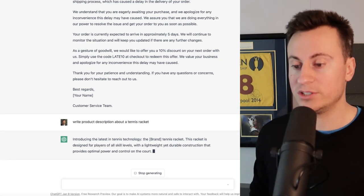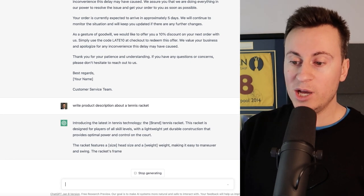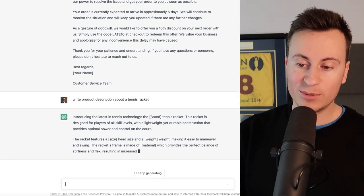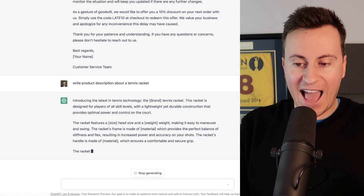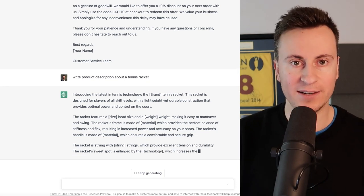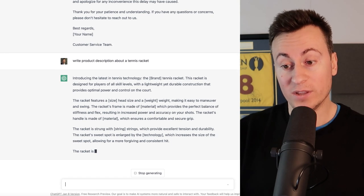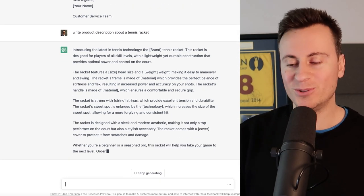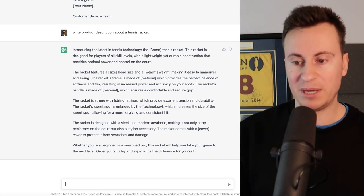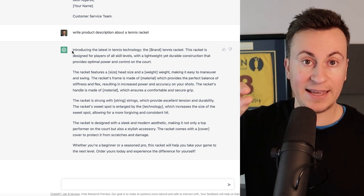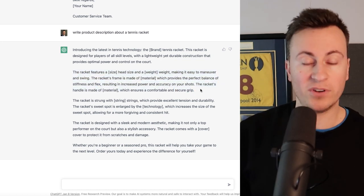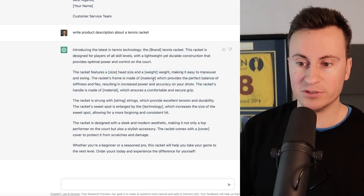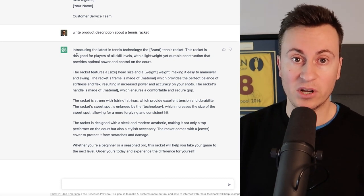So introducing the latest in tennis technology, the X tennis racket. This racket is designed for players of all skill levels with a lightweight yet durable construction that provides optimal power and control on the court. So no matter how much time or thought I would put into a product description, I'd probably never be able to write anything as on point and effective as what this has just done in the space of a few seconds. I won't bore you by reading through the whole thing but you get the point. It's given us lots of information that we can copy and paste. So the typical product description layout would be a header followed by a short description paragraph like this, followed by an image which then supports that paragraph and that information. So straight away you've pretty much got all of the information you would need to fill out an entire product page.